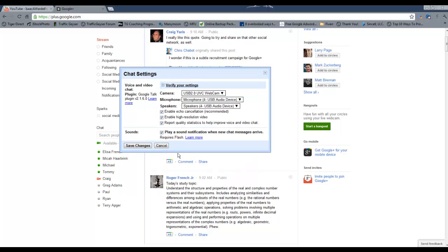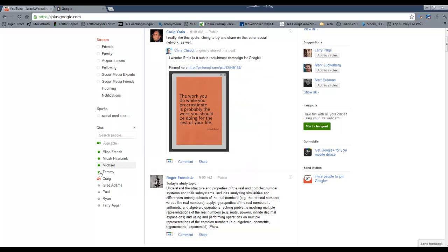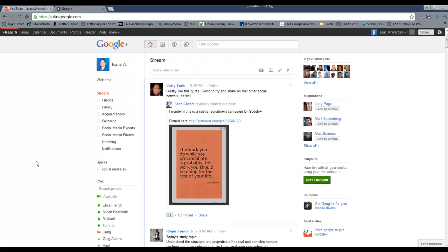Not a big deal if you're not doing video chat, but just some quick features about the Google Chat and Google Plus.